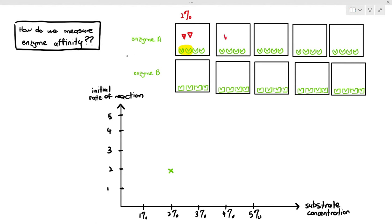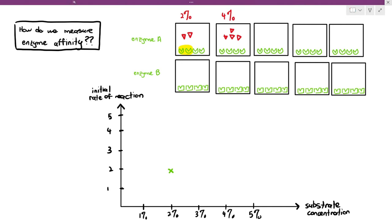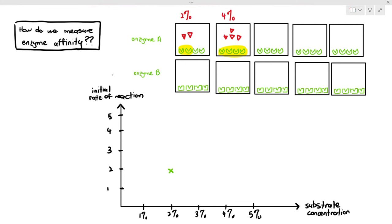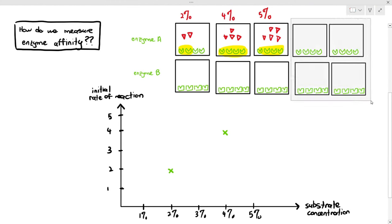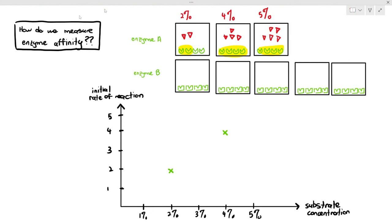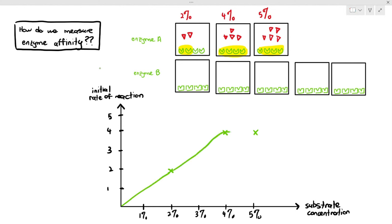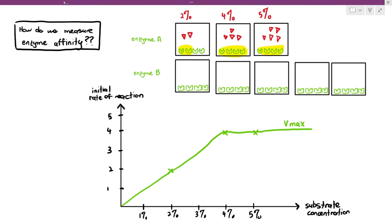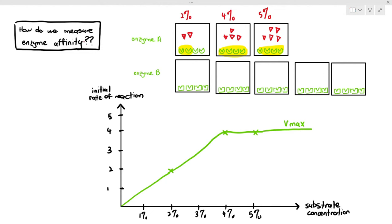If I expose the enzymes to 4% substrates, all 4 enzymes — highlighted in yellow — will form the ES complex easily, so the initial rate of reaction is 4. This is a theoretical graph; you do not need to memorize this. If it's 5% substrates, the initial rate of reaction is still 4 because there is a limited concentration of enzymes that can form the ES complex. Even with 5% substrates, the initial rate of reaction is just 4, and we call this value Vmax.